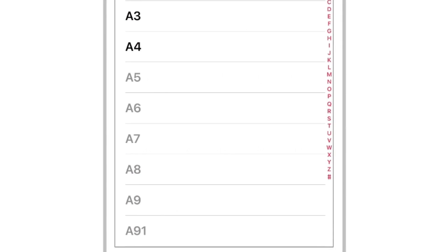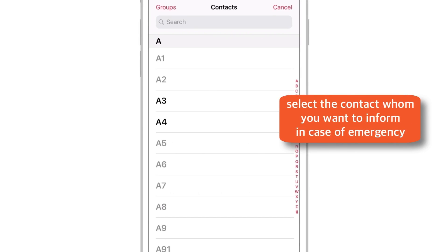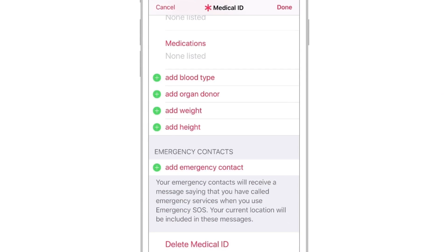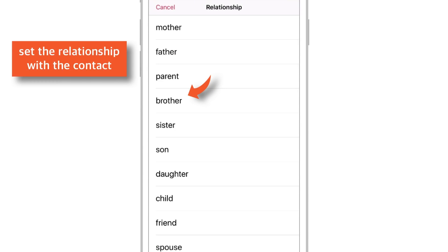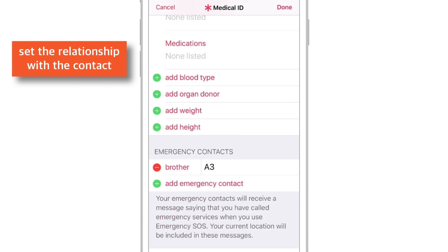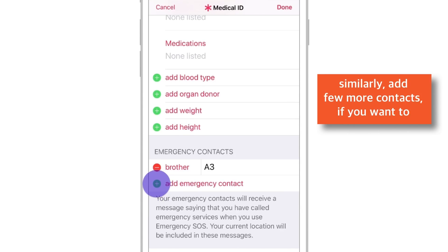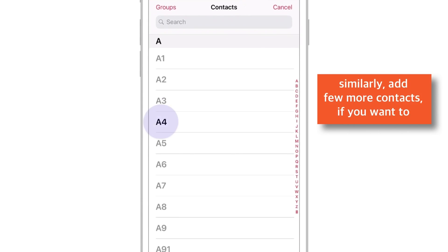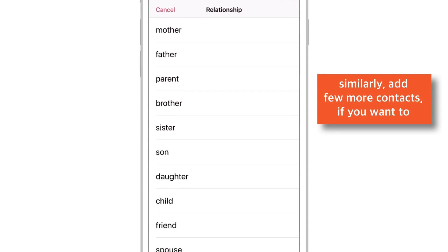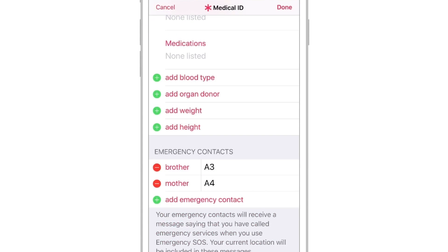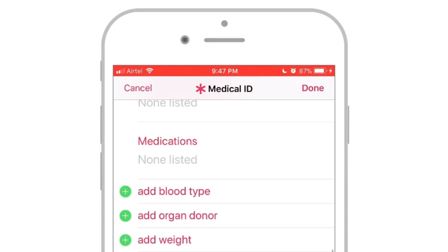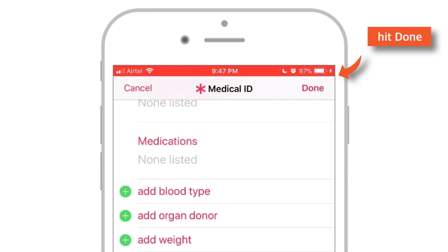Select the 'Add Emergency Contact' button. It opens up your contacts — select the contact you want to inform in case of emergency. It will prompt you to set the relationship with the contact. I'll select 'Brother' for demo purposes. Similarly, you can add a few more contacts if you want to. When you are done, hit the Done button at the top right-hand corner.